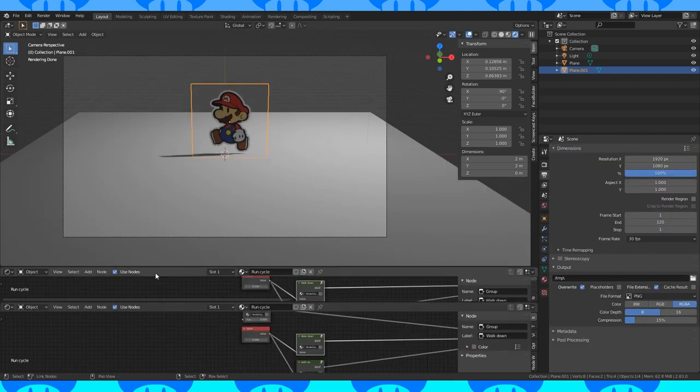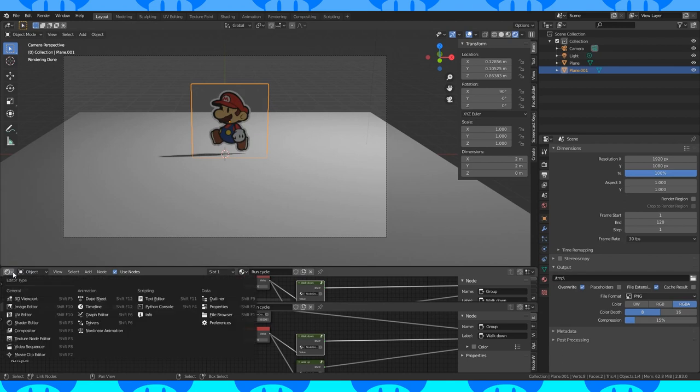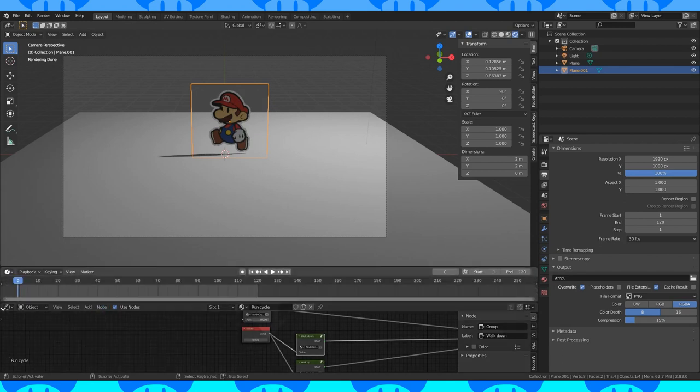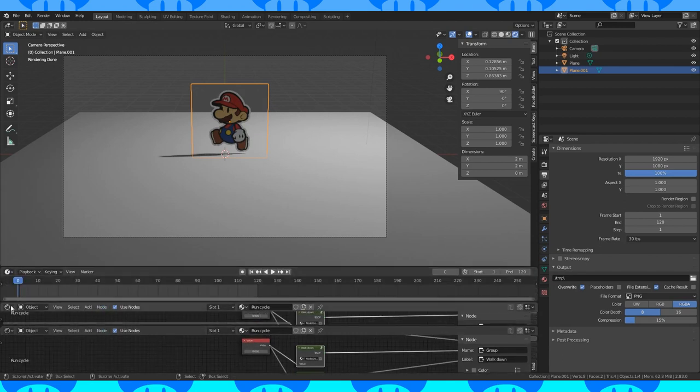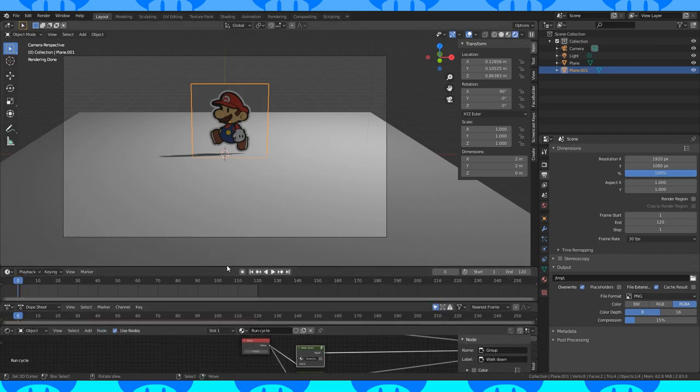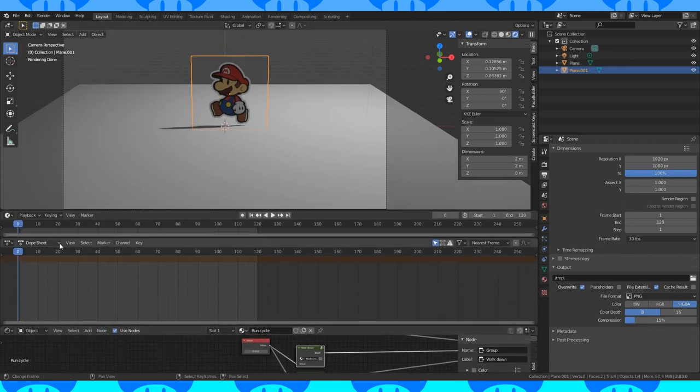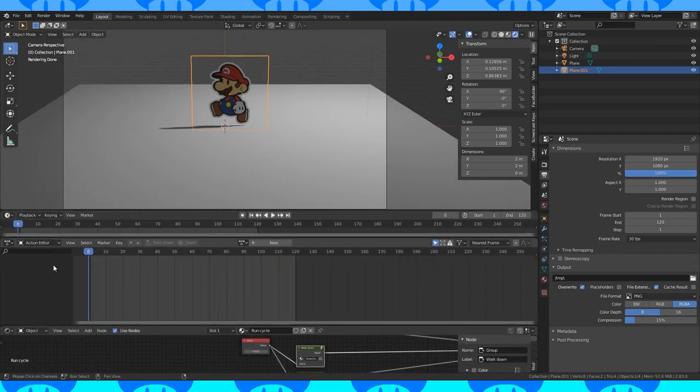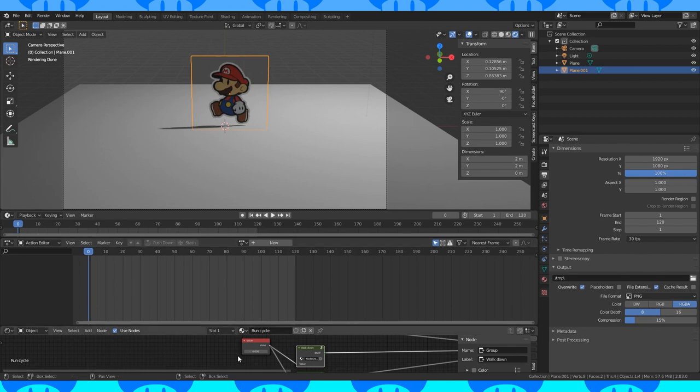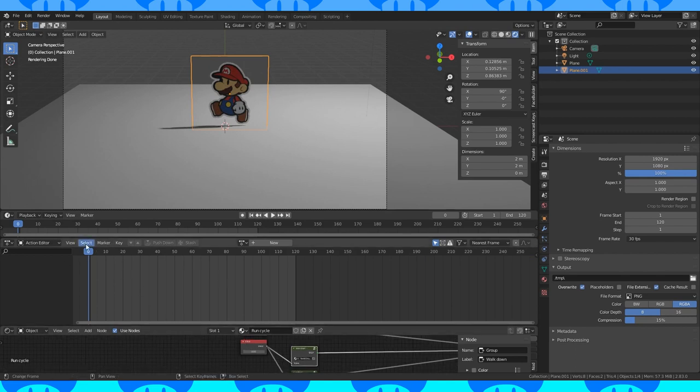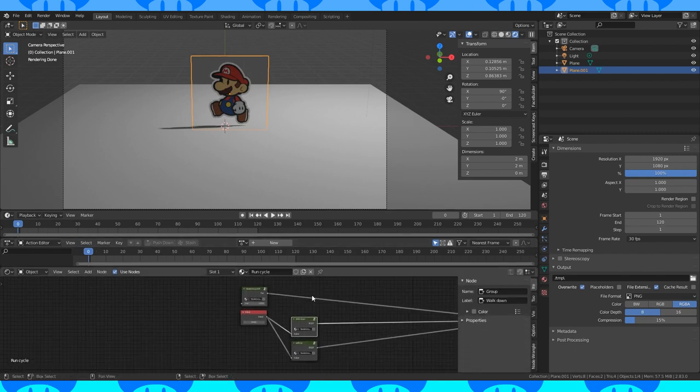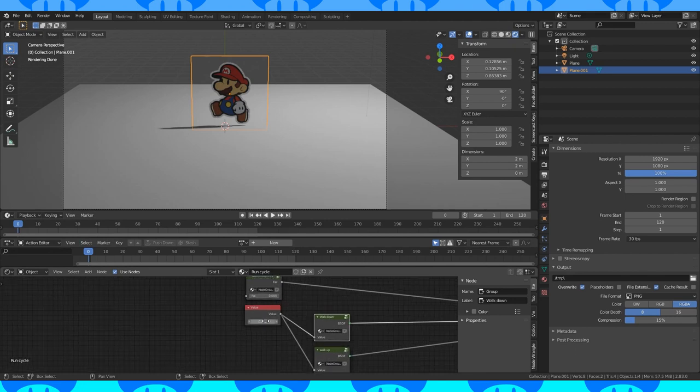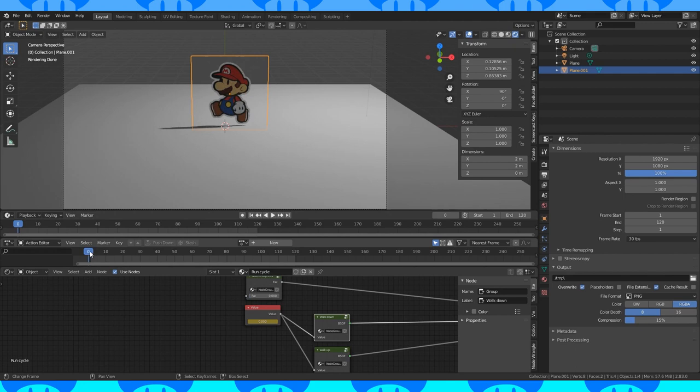Open up a couple tabs down here. Switch one to the timeline and one to the dope sheet. Switch into the action editor. The nice thing about our material setup is you only need two keyframes to animate his run cycle no matter how many frames. Go to frame 0 and set the value node to 0. Hit I while hovering over it to add a keyframe. Go to some frame later on. I used frame 120.